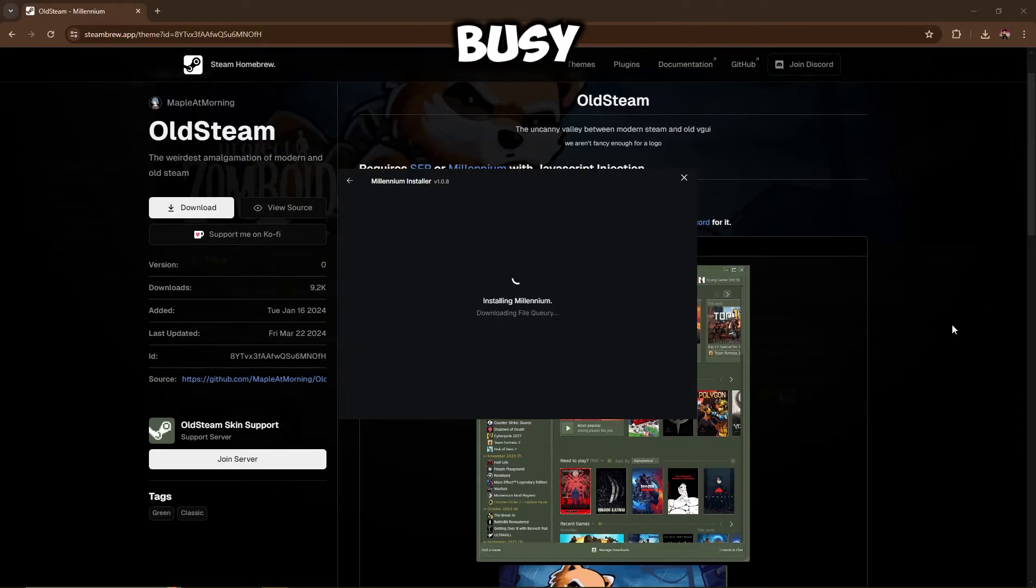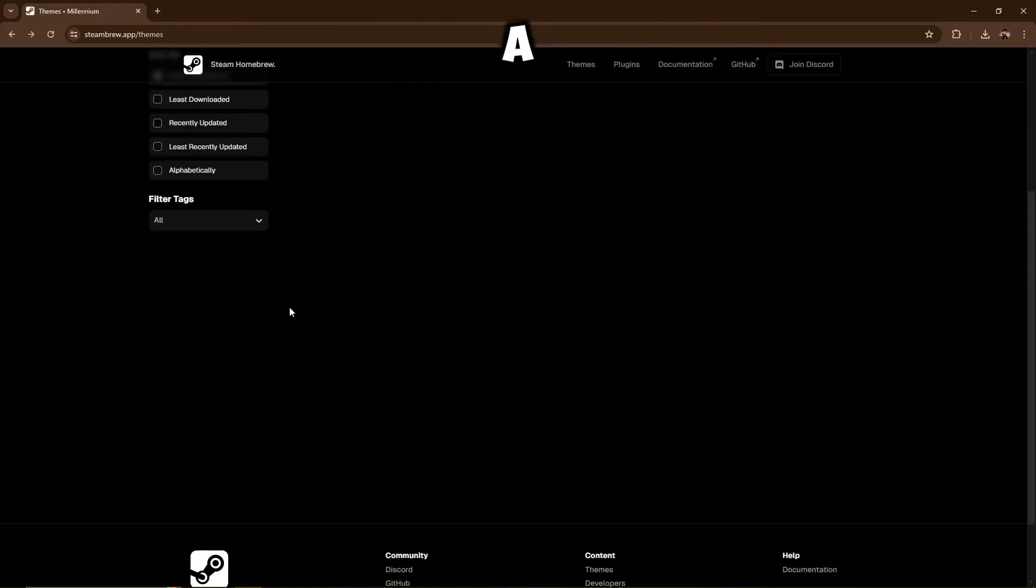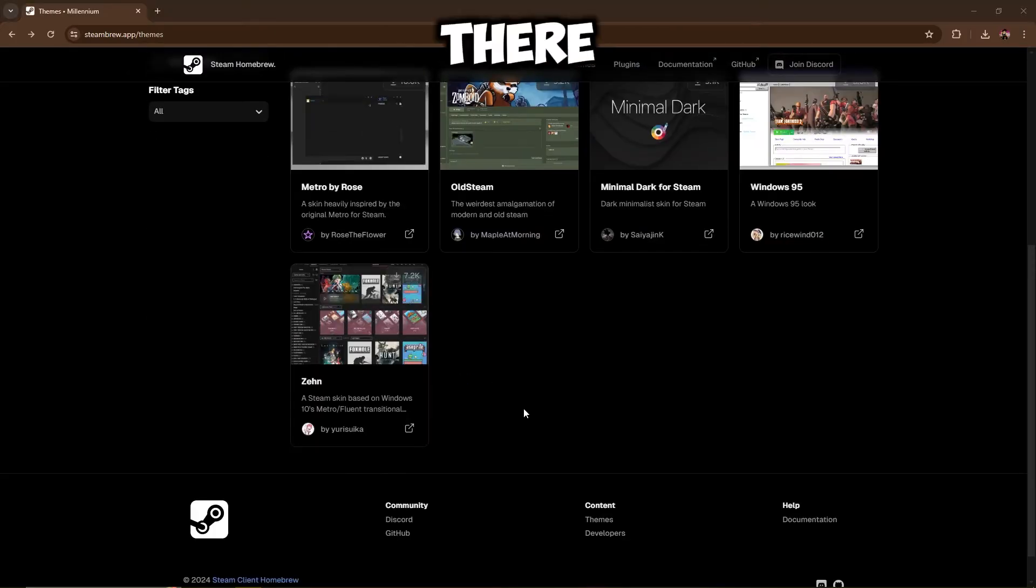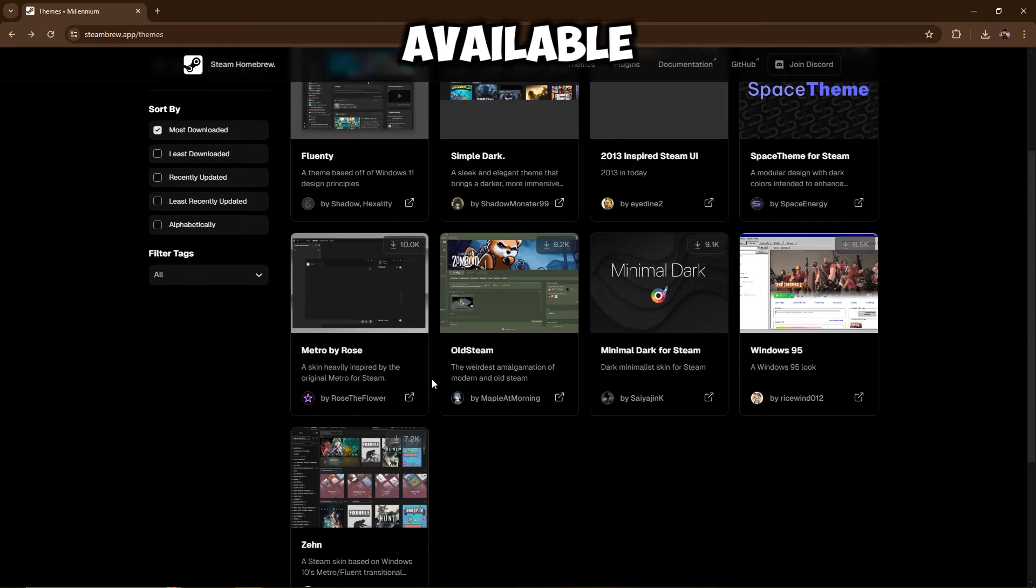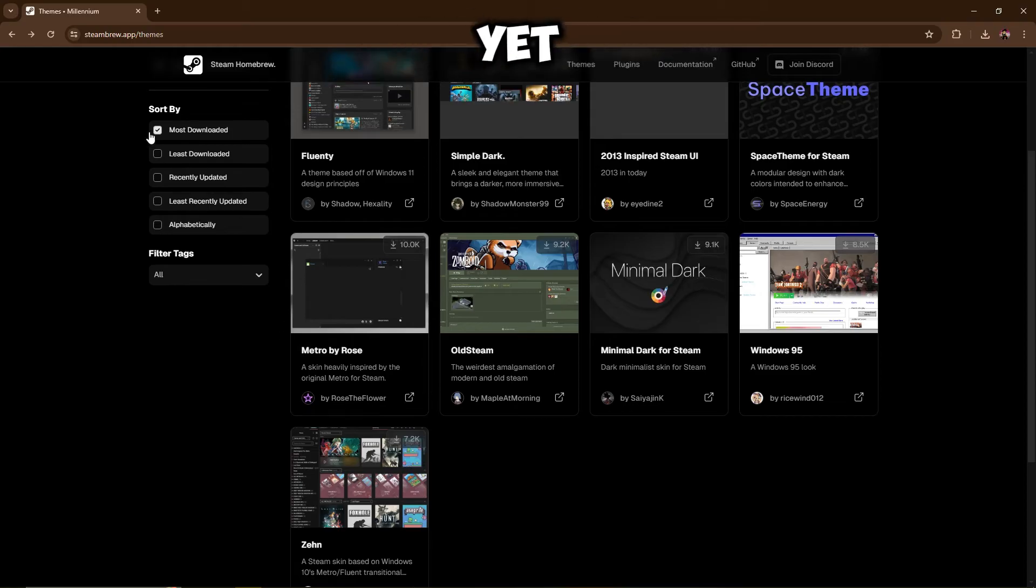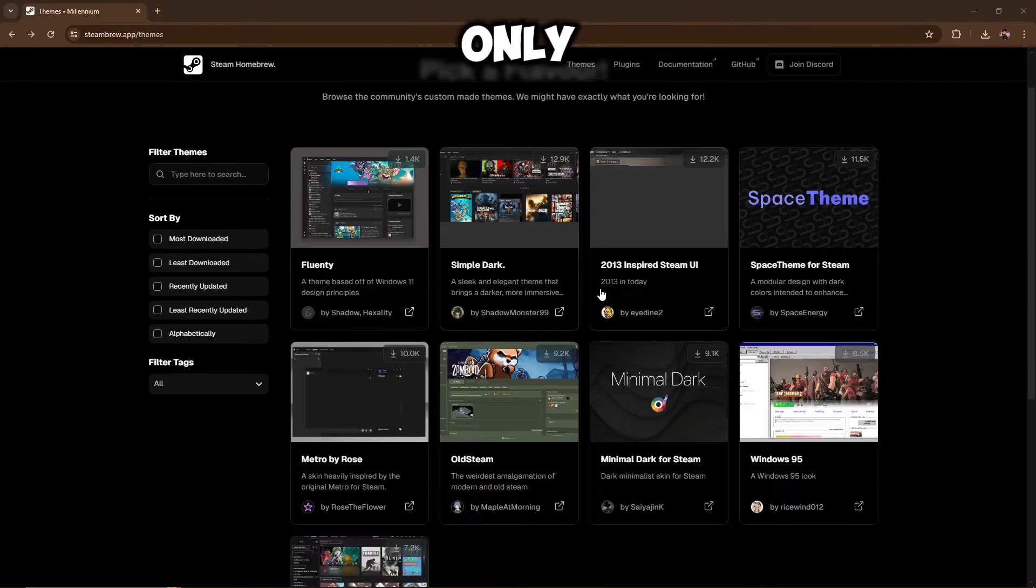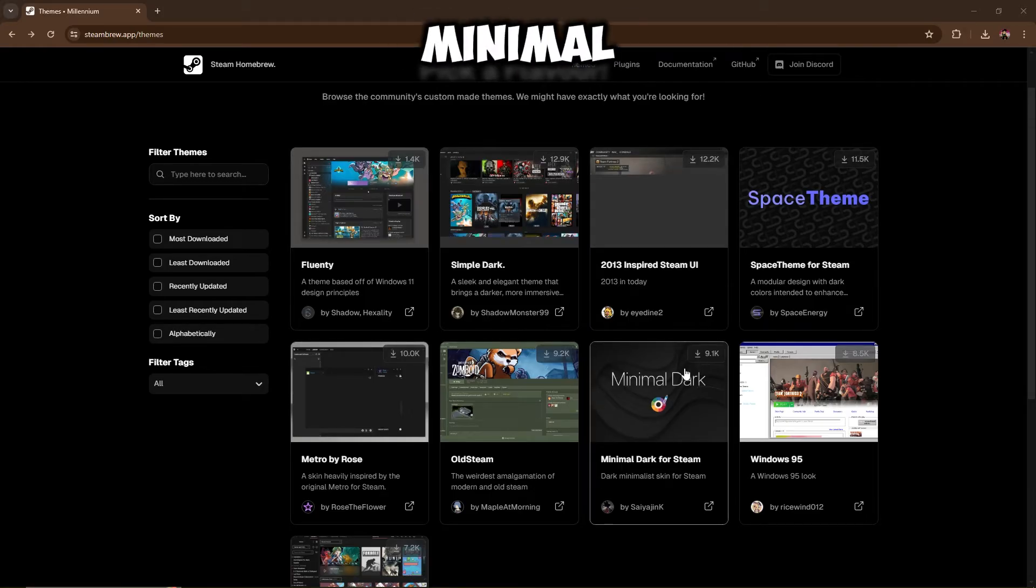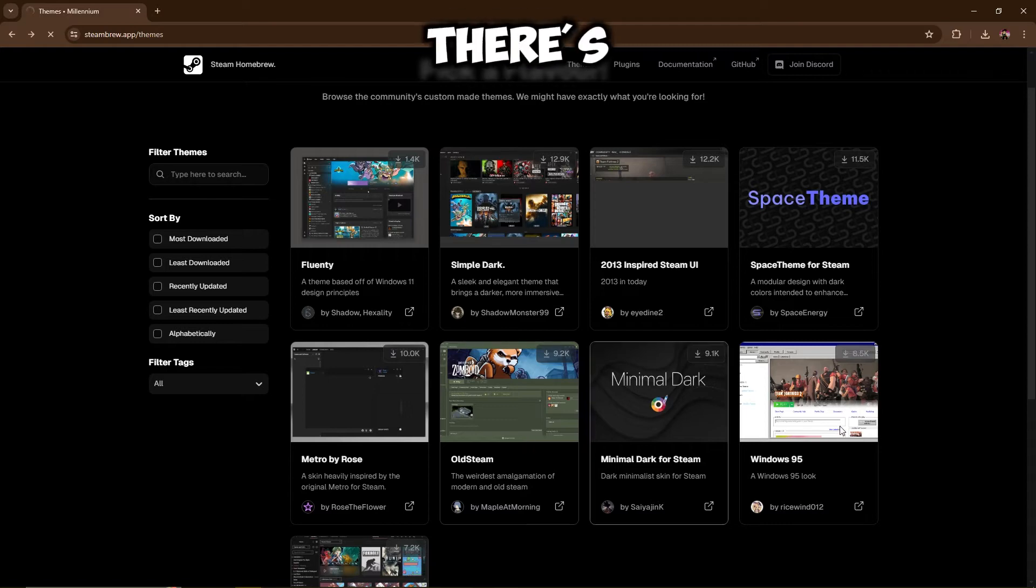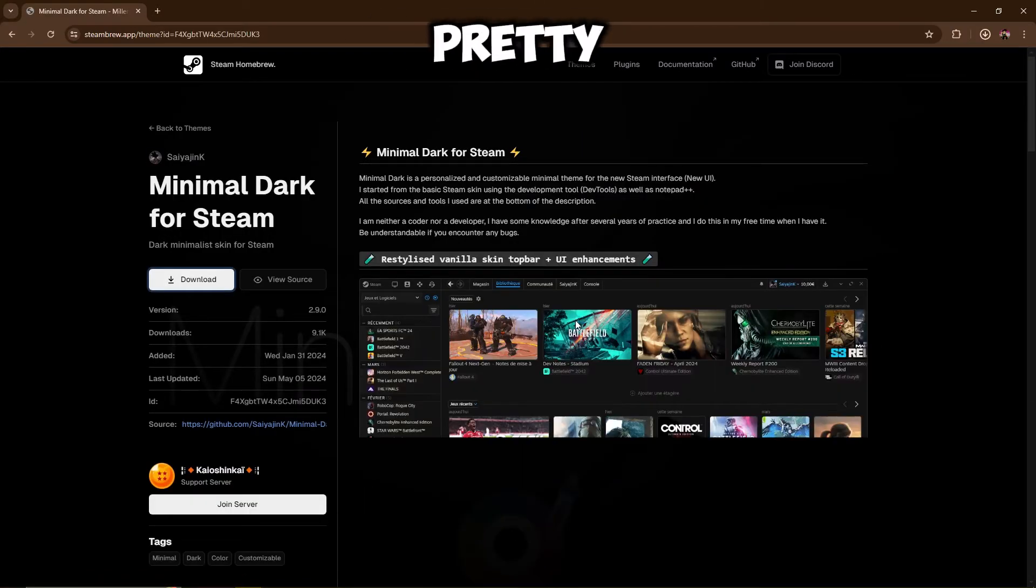While it's busy installing over there, let's have a look at a few more themes. So there aren't that many themes available as of yet. It seems there's only a few themes to choose from, but they still look pretty good. I like this minimal dark one as well. There's also a Windows 95 one that also looks pretty cool.